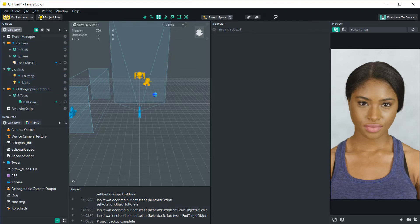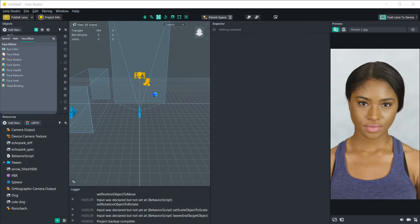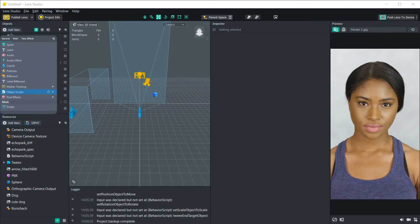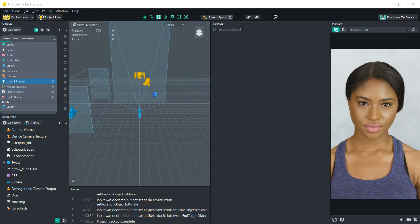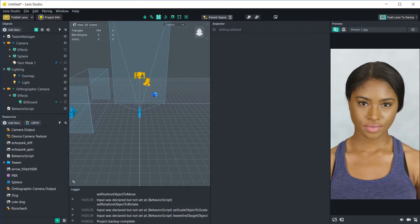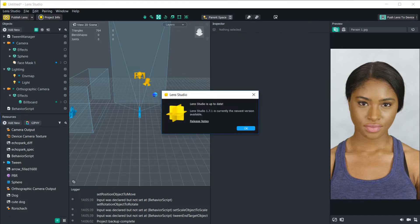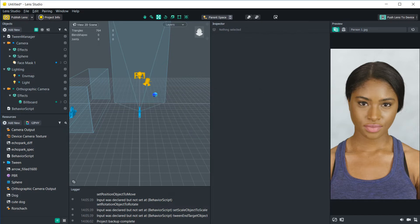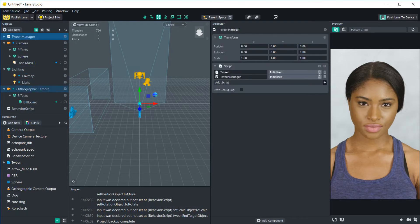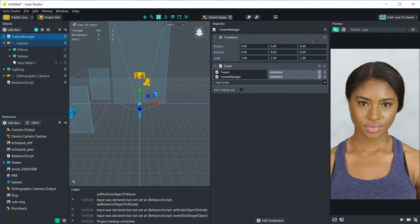In order to do that, all you need to do is go to add new and scroll down to the helper scripts and click tween manager. And if you don't see this, you're going to want to make sure that your Lens Studio is up to date. You can check that by clicking on the Lens Studio tab and check for updates. The current one that I'm on right now is 1.7.1. So make sure that's updated. If it is, then add that new tween manager and make sure that the tween manager is at the very top of the scene. This is so that it renders first and the animations will work properly.